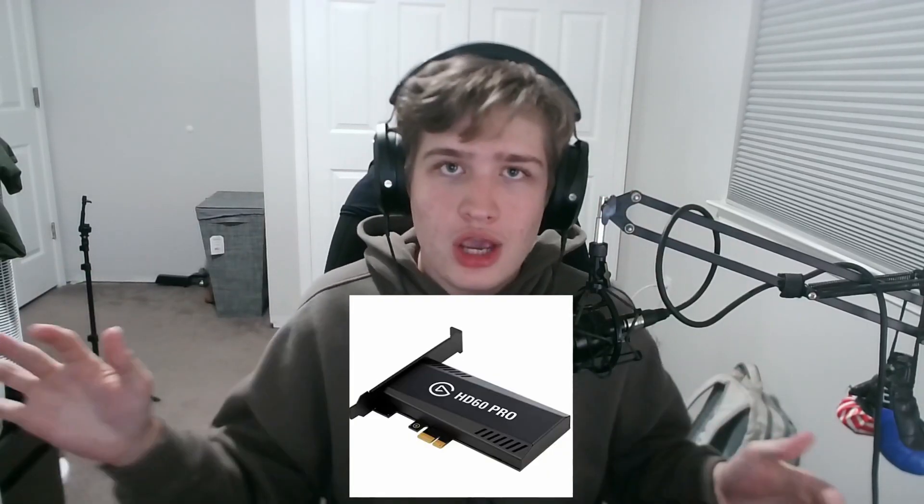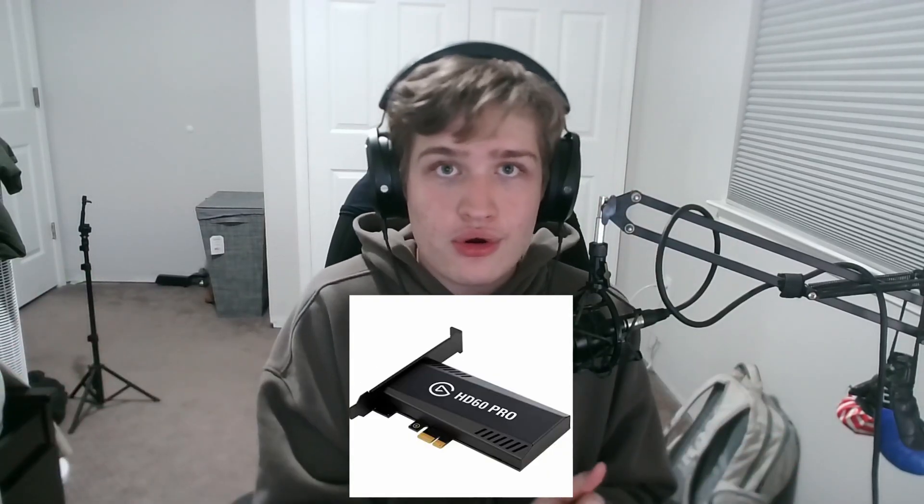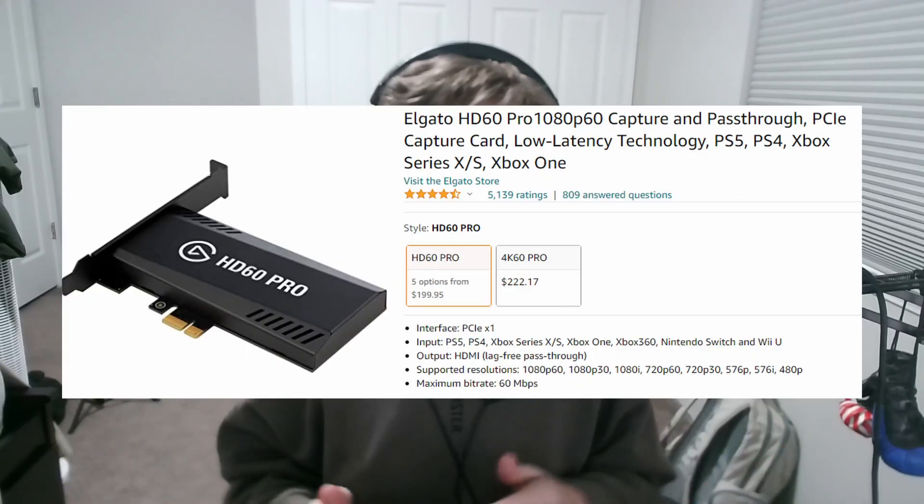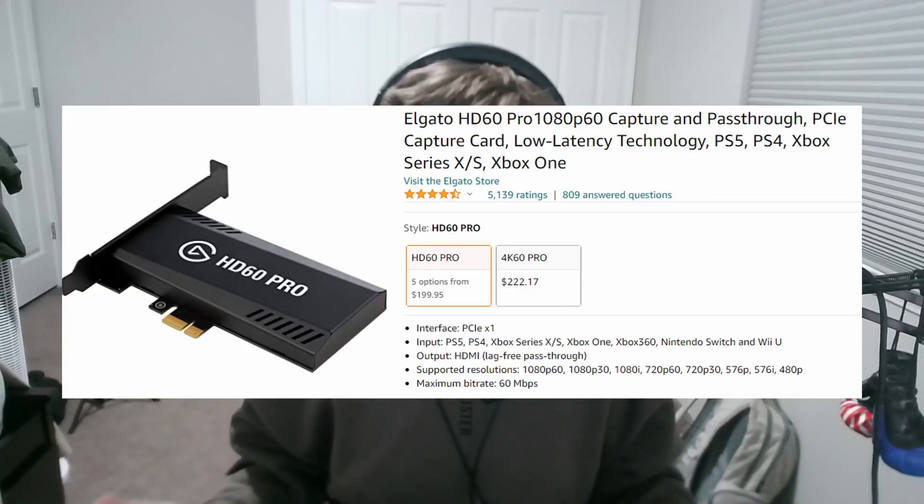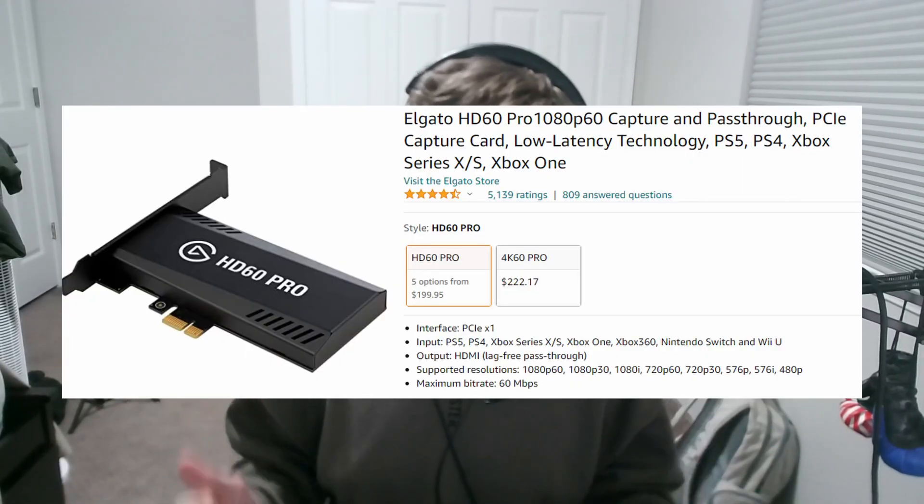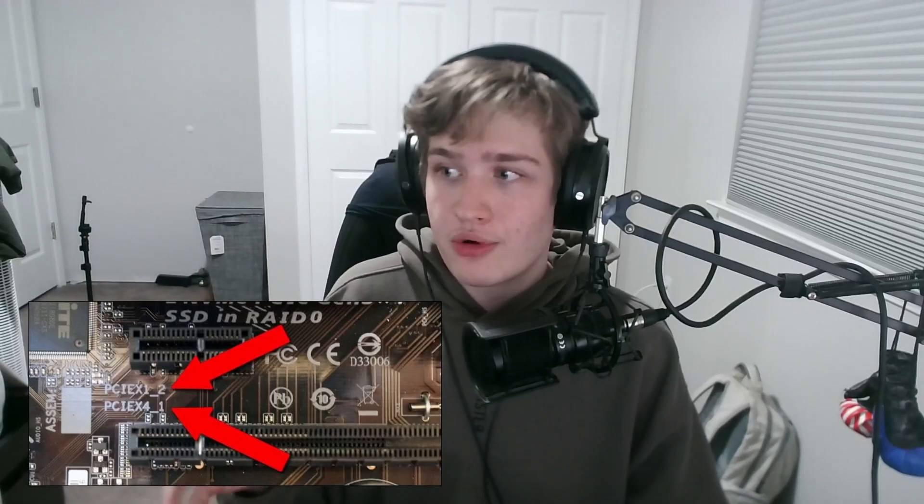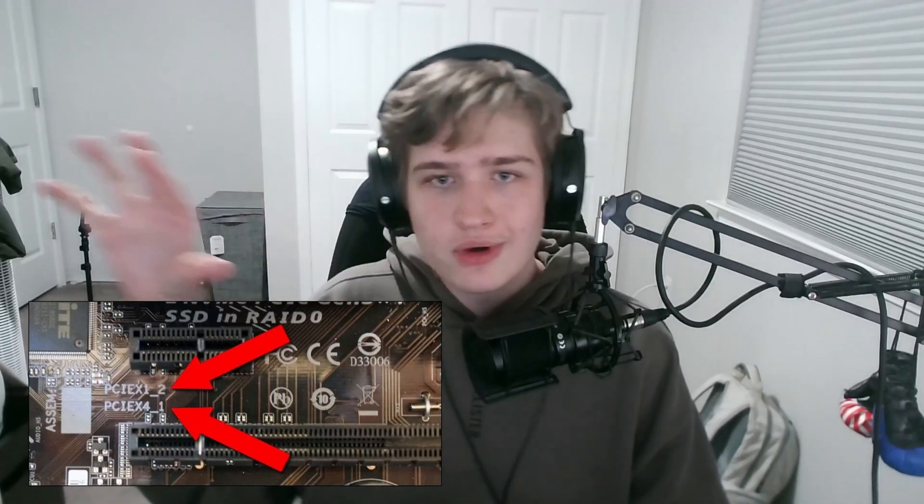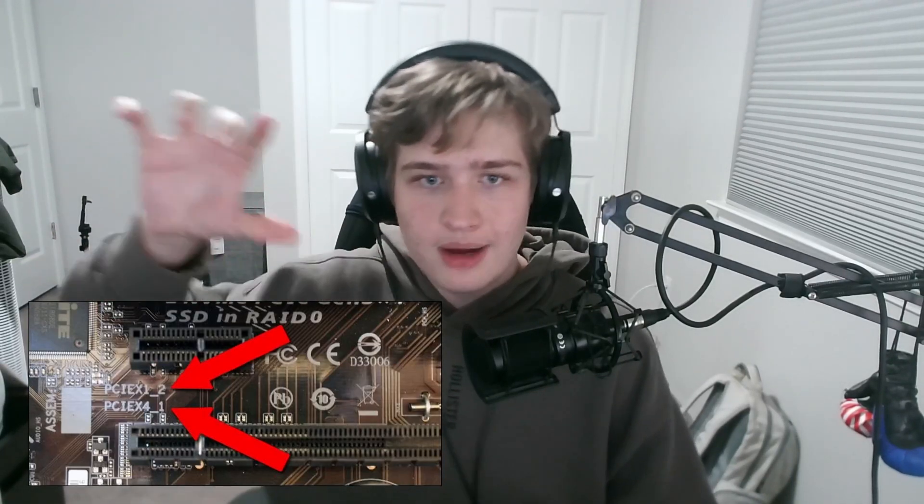You can go on Elgato and see what they got. You can go on Amazon, it's like $200 for the one I have. And also, before buying this, you guys want to make sure you have a PCIe Express port, where your graphics card plugs in, or the other part where smaller things plug in. You can see right on the screen, I'm showing you how it looks like.